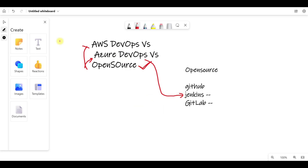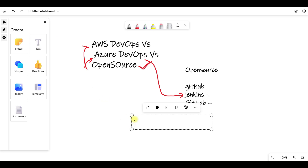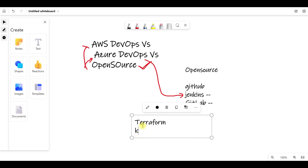They are also asking about Terraform and Kubernetes in the market.